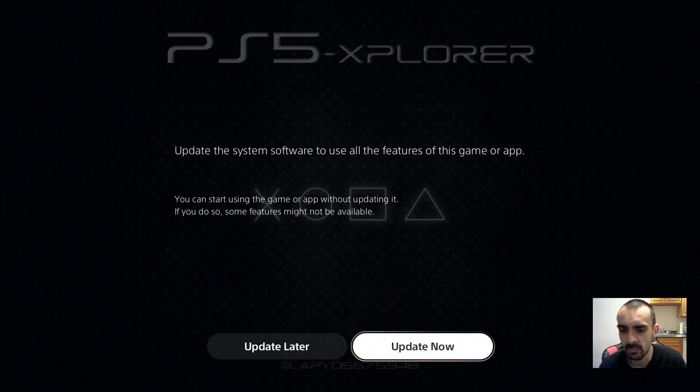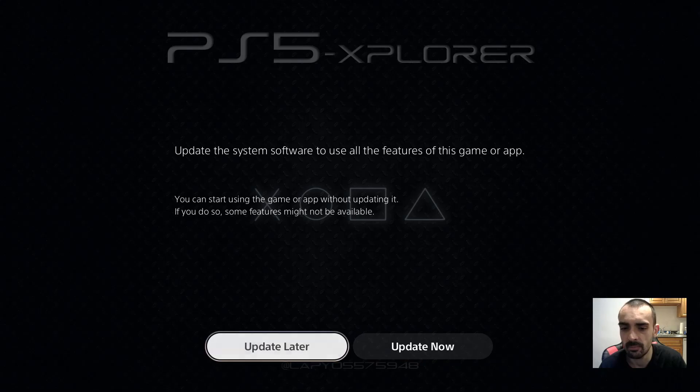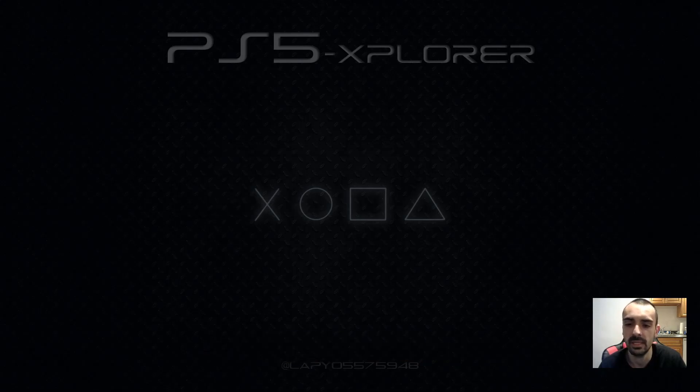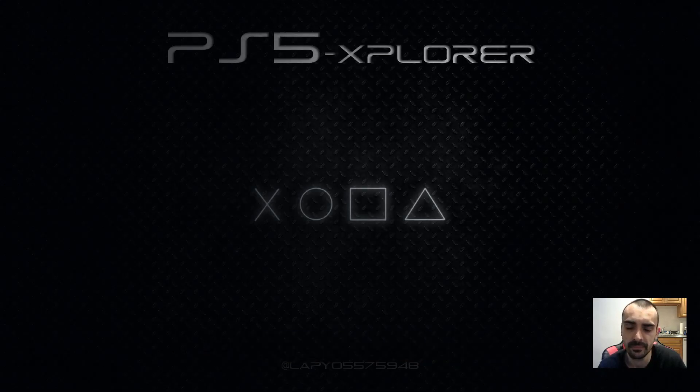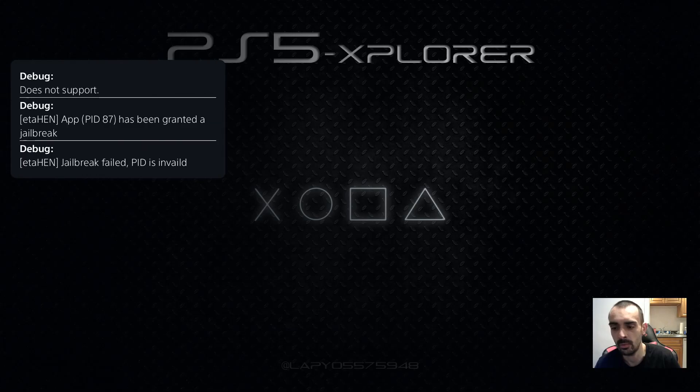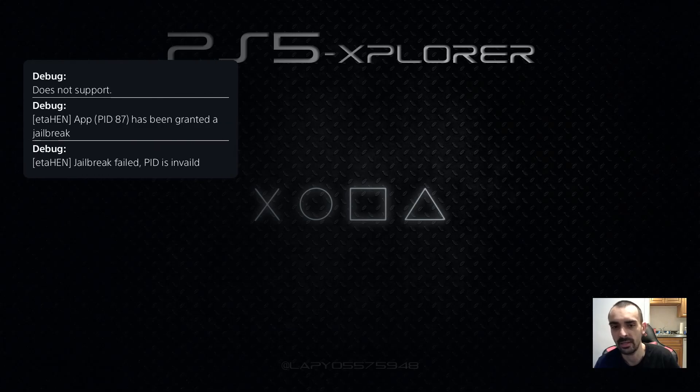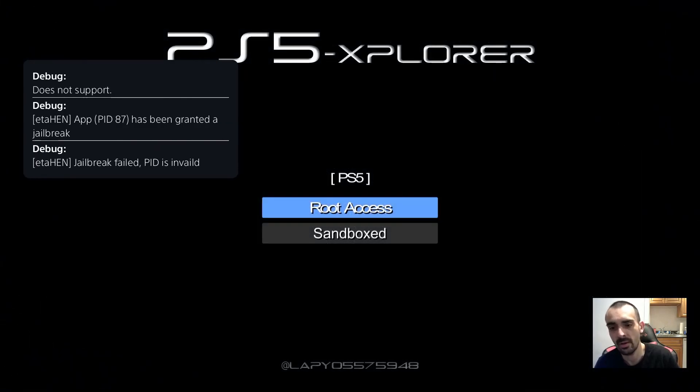So what we're going to do is go ahead and open up Explorer. See, it still brought it up. Press update later. Always update later.